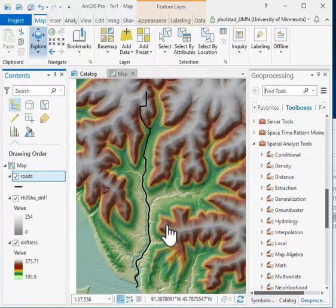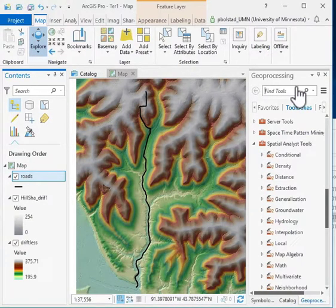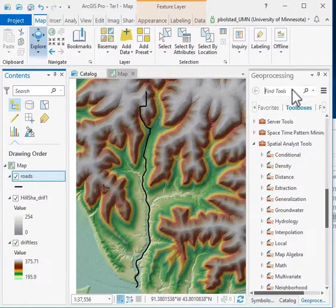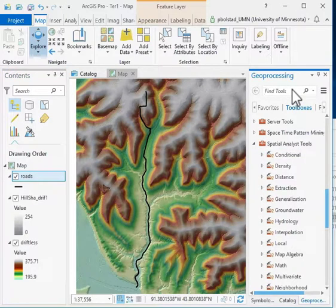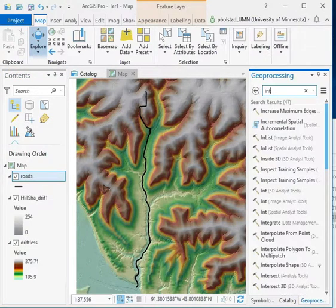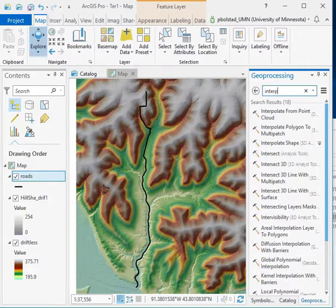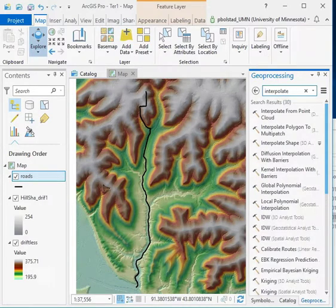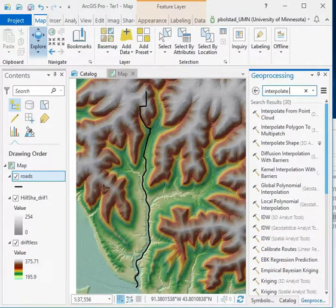I can do that with the interpolate shape tool. That's in the 3D analysis toolbox, but I'm going to search for interpolate shape and you can see it shows up here.